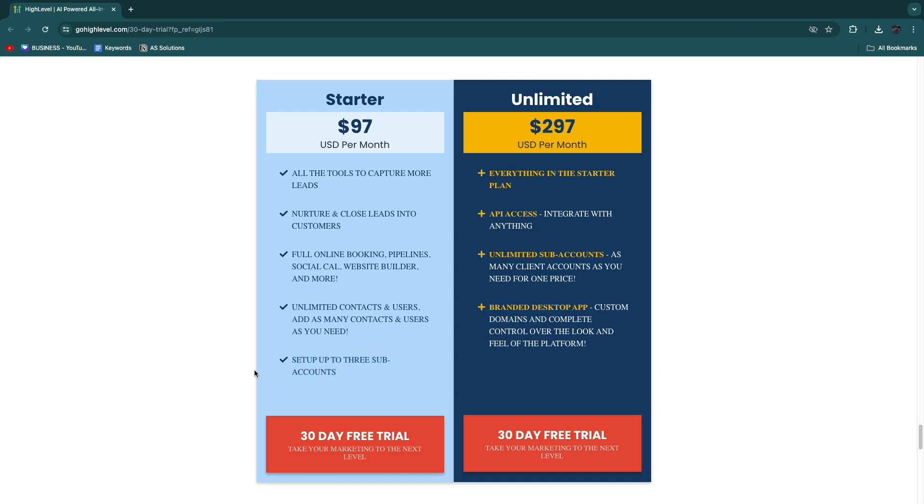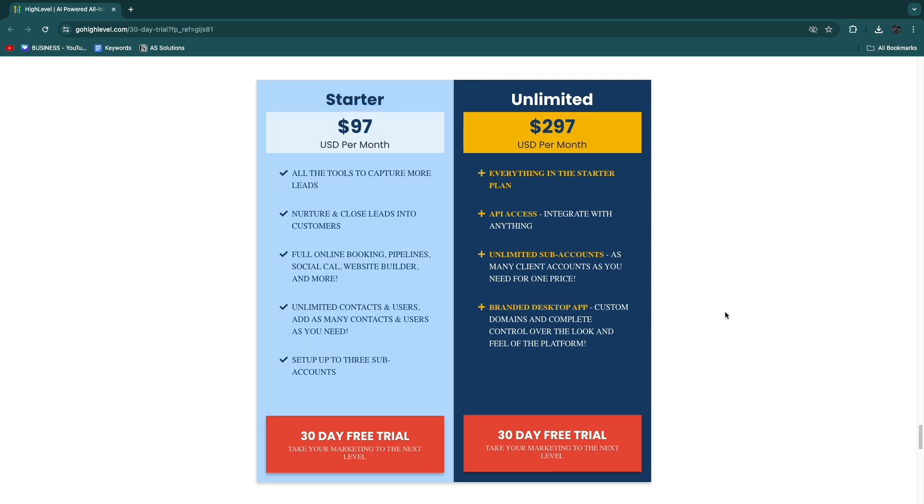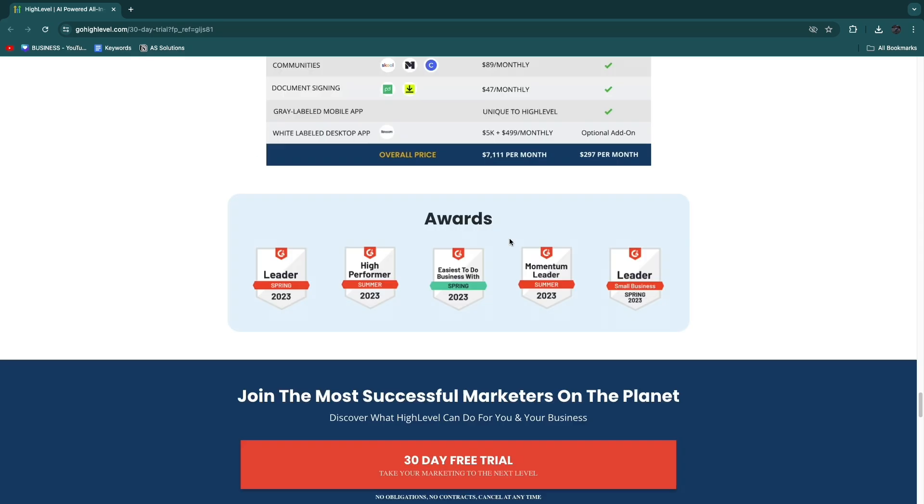Again, if you want to manage less than three businesses using GoHighLevel and the branded desktop app is not that important to you, then you can just get started with the Starter plan. On the other hand, if you want to manage more than three businesses or you want to get the branded desktop app with a custom domain and your own logo and stuff like that, then you want to go with the Unlimited plan.